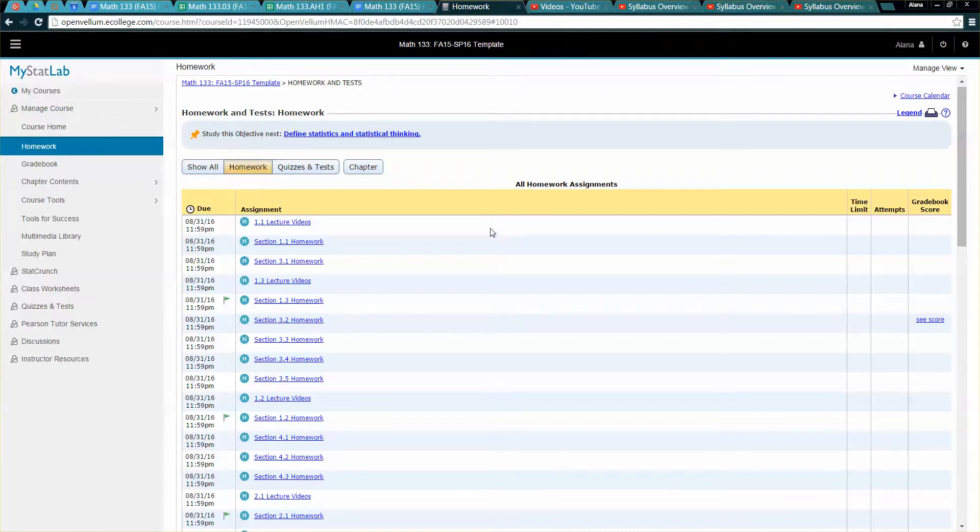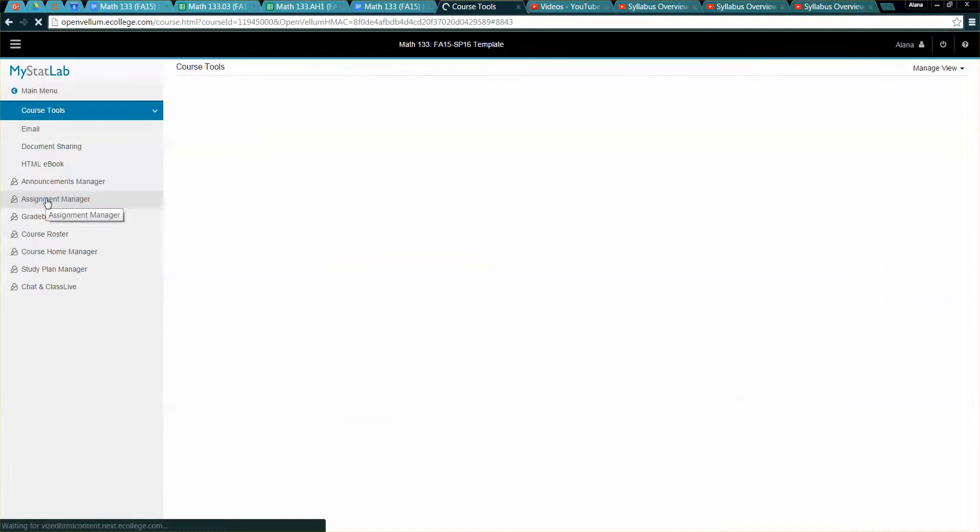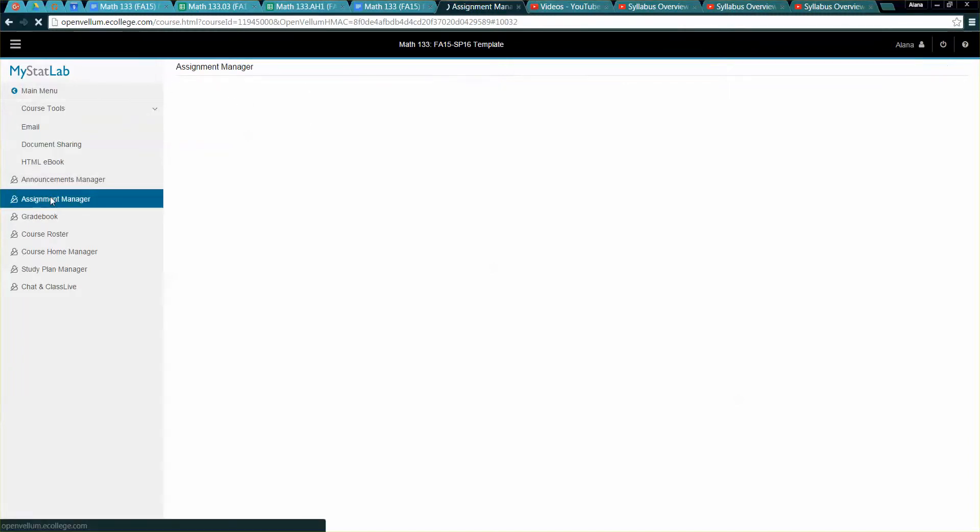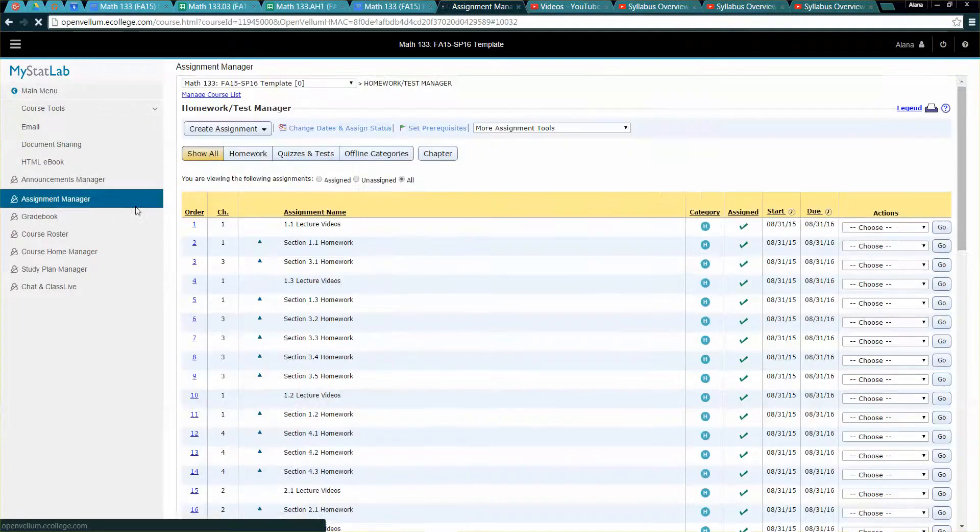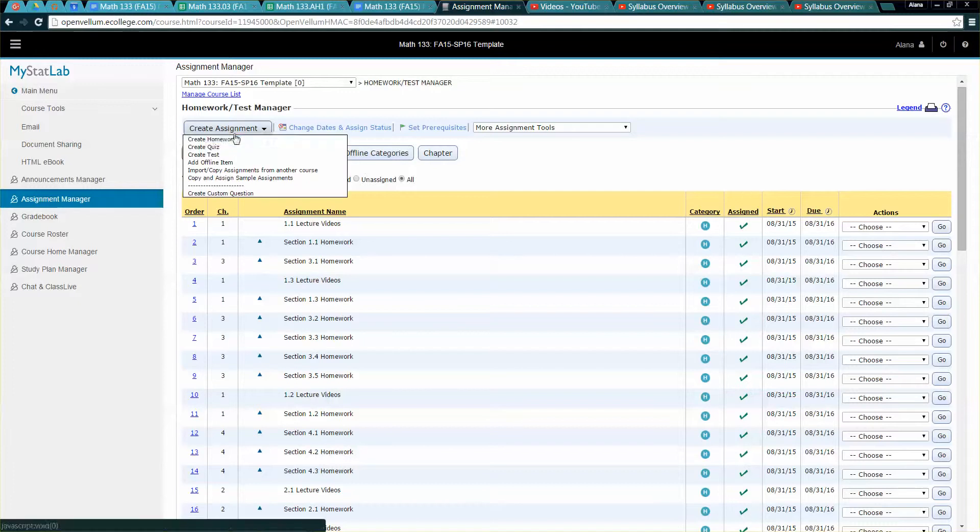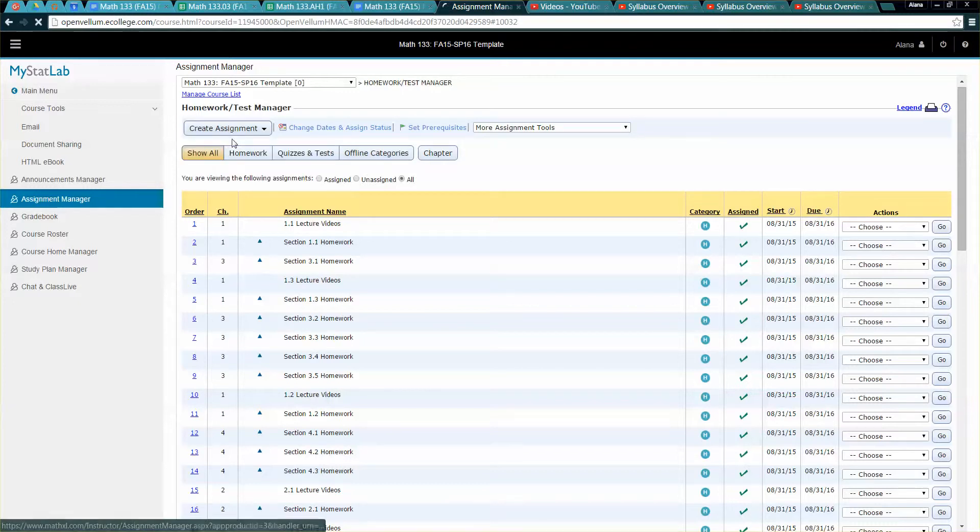So let me show you how to do it. You go to course tools and you wait. Oh never mind, it's the new system I forget. So you click on assignment manager right here and then you're going to create an assignment.